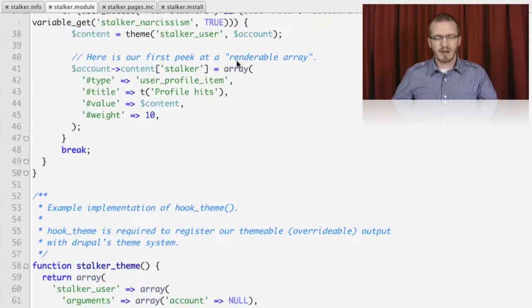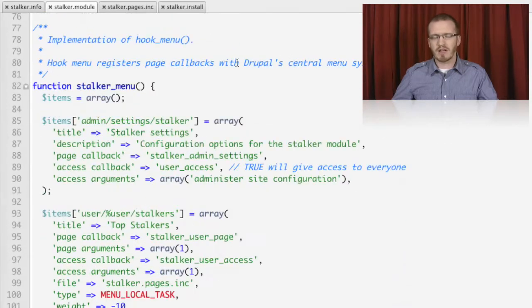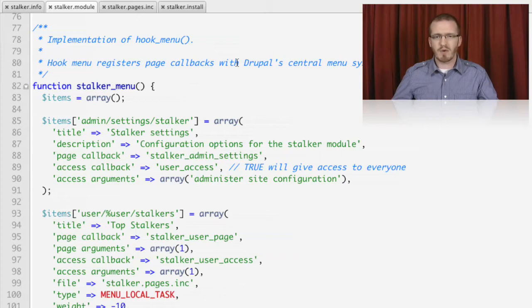From there, we'll move on to other major Drupal subsystems, such as the theme system and the menu system. The menu system is where we can add new URLs to expose forms and other functionality to our end users.